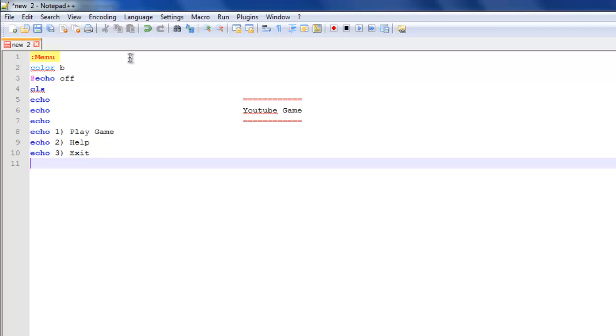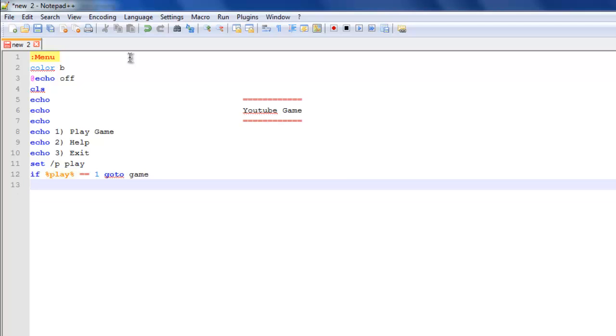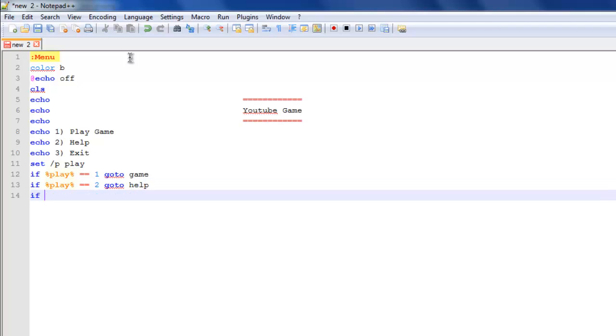What you want to do is set slash p and type in anything, so I'm just going to type in play. Then if percentage play percentage, that would be orange writing, equals equals 1, go to game. Then if percentage play percentage equals equals 2, go to help. If percentage play percentage equals equals 3, go to exit.